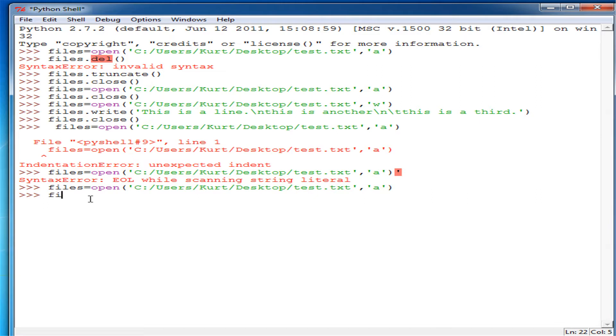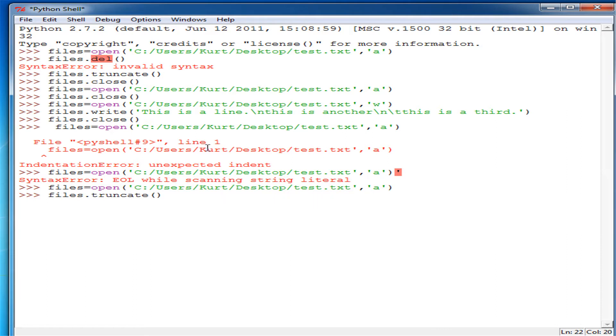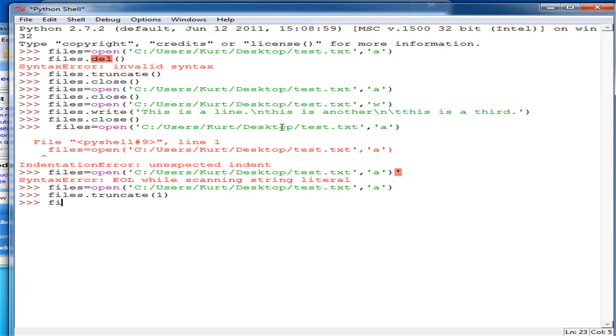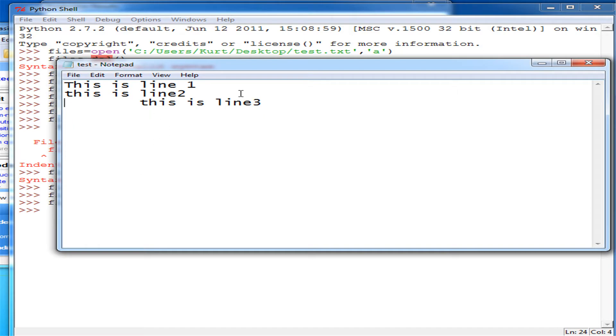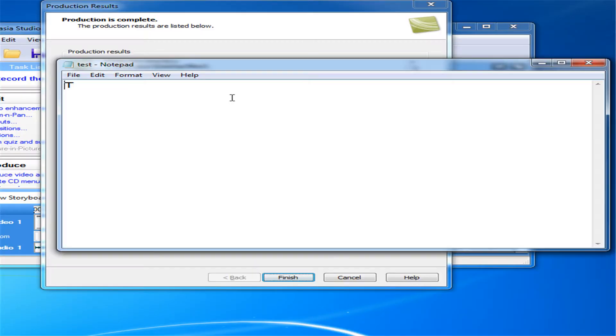So if you want to do just certain pieces, you do files dot truncate. And then in here you can just do one. And now if we close this and open it, well, since that's kind of out of date, reopen it, we'll get t.